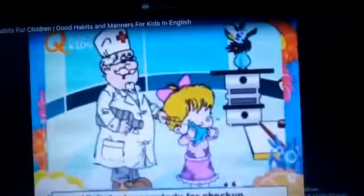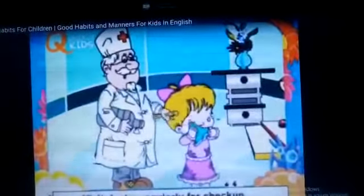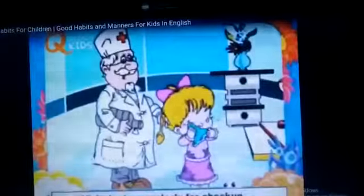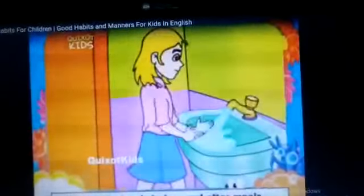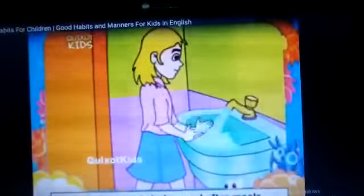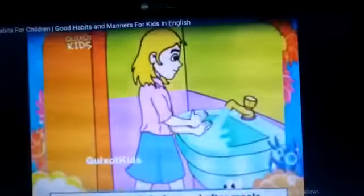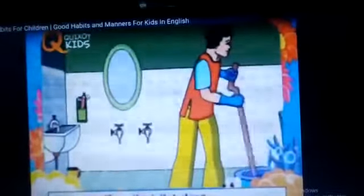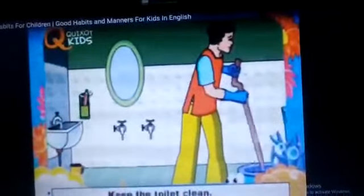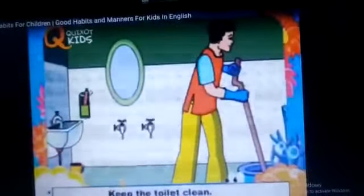Visit the doctor regularly for check-up — डॉक्टर के पास regular जाना चाहिए for check-up. Wash your hands before and after meals — आपको अपने हाथ खाना खाने से पहले और खाना खाने के बाद दोनों बार धोने हैं। Comb your hair daily — आपको अपने बालों में daily comb करनी है।